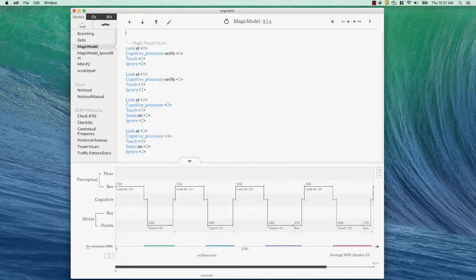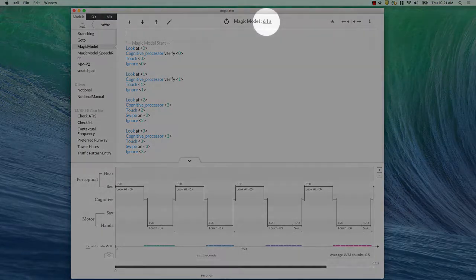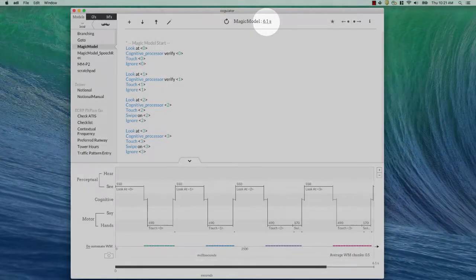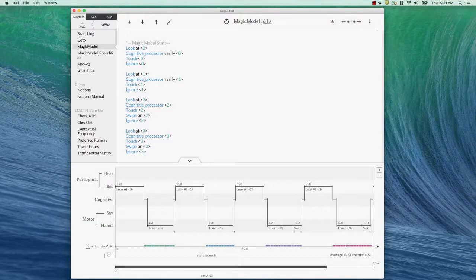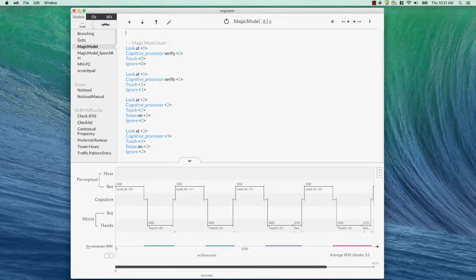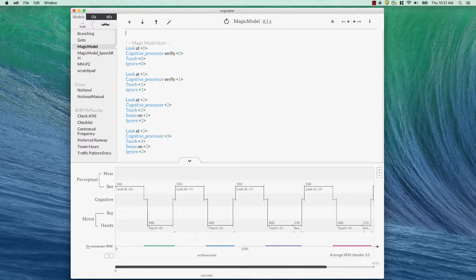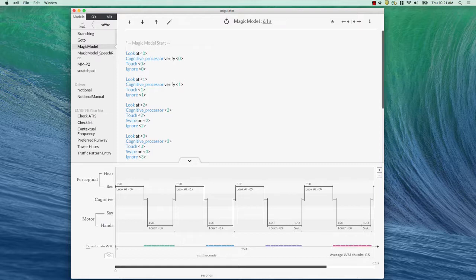So 6.1 seconds to complete that model. If I want to be done, I can call it a day. I don't need to do anything else. I've built a model in Cogulator. However, I could, if I wanted to, just go in and add some information. So at 6.1 seconds right now, I'm going to add some context. This won't change anything about the task time, but it'll just make it easier to go back and see what this model is all about later.